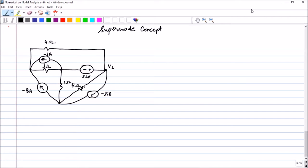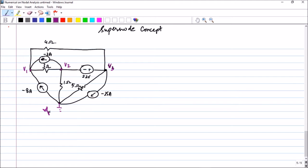Hello friends. In the previous lectures we have introduced nodal analysis and done a number of problems. As a concluding concept of nodal analysis, let us take a problem I have discussed in an earlier lecture. The only change here is that instead of a current source, the author has introduced a voltage source between the nodes.